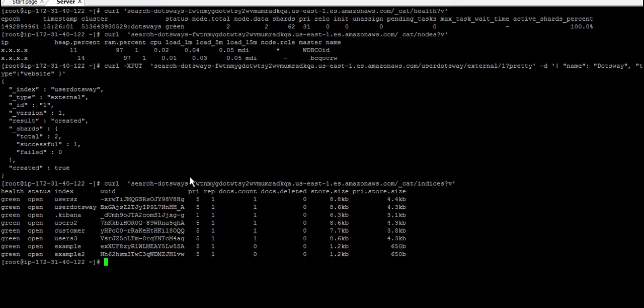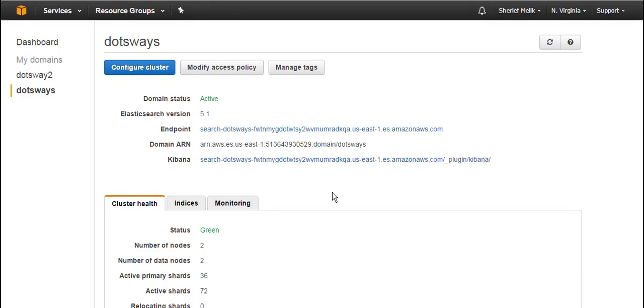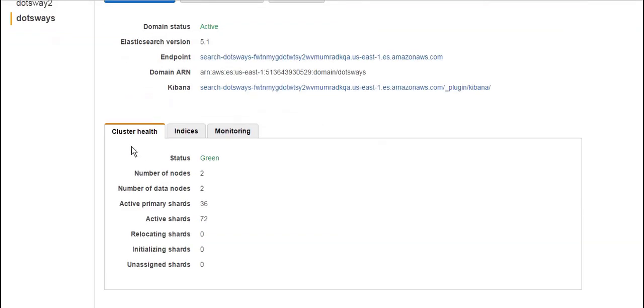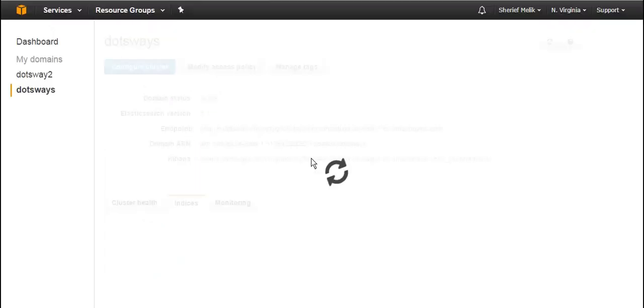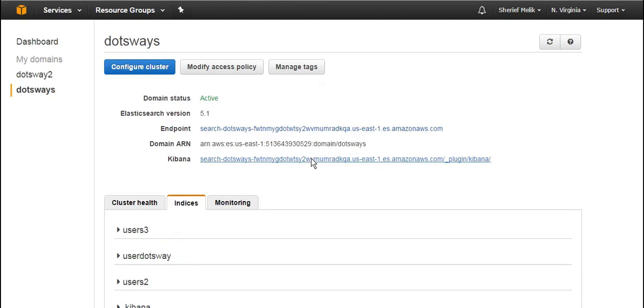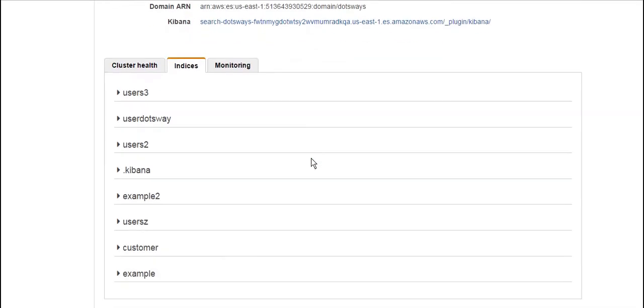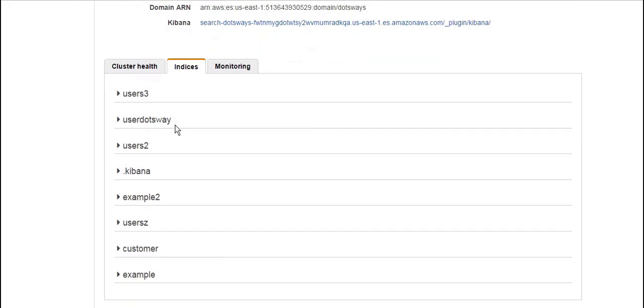Now we can go back to the console and see what kind of changes happened. Going back to the console, you can see here in the cluster health the number of nodes running, all the primary shards, active shards, and everything. Those are the ones that we just added for testing. I can see here that user dotsway is there.